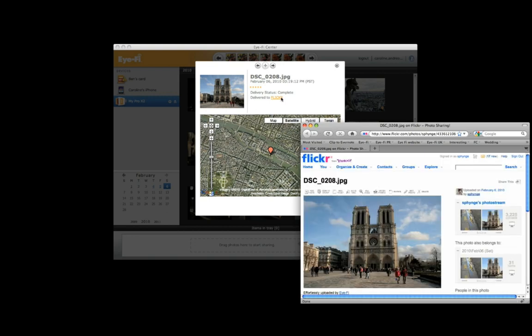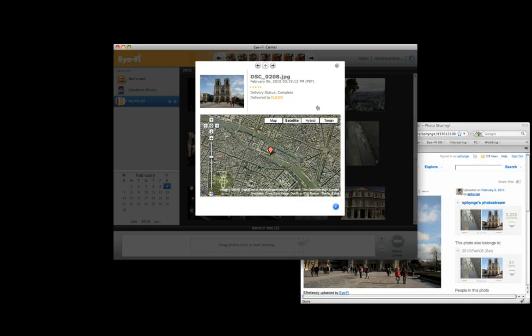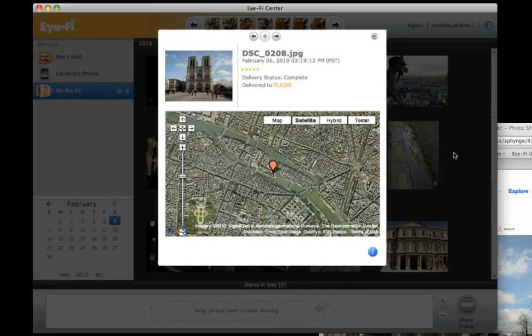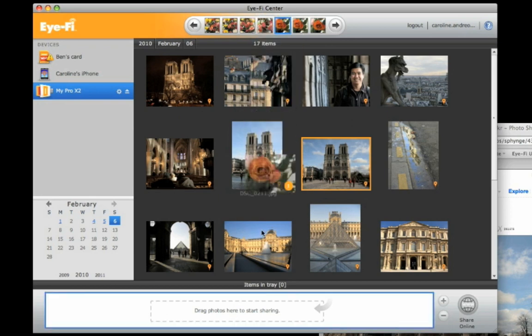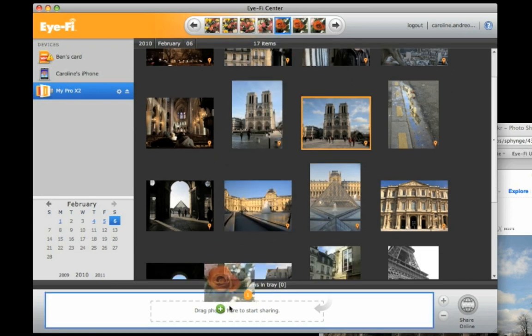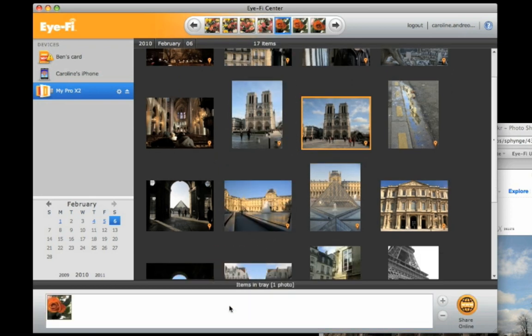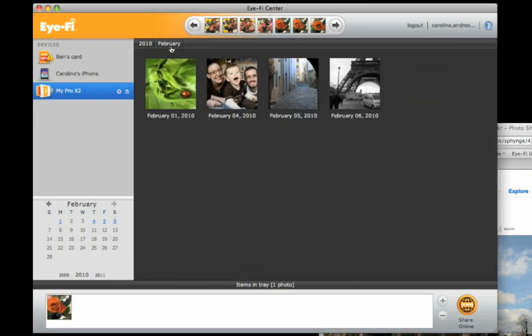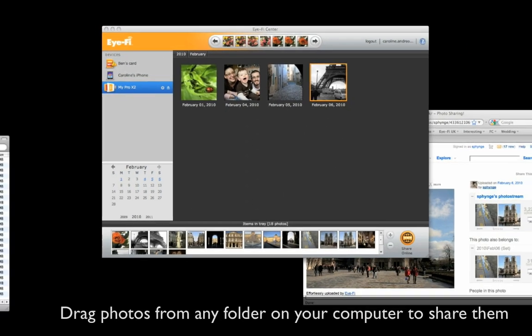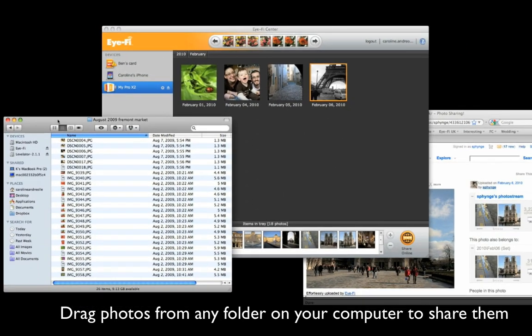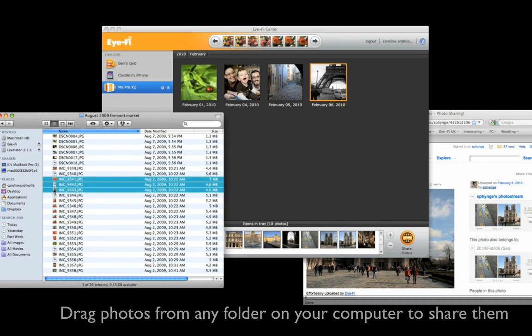The Eye-Fi center also provides you with easy ways of sharing photos. You can now drag your photos from anywhere in center, including from the top bar which shows you the most recent uploads, or from your event sets, or from any folder on your computer.